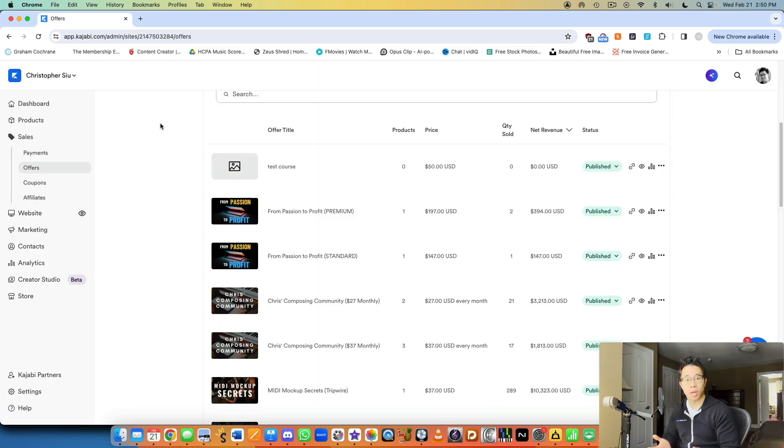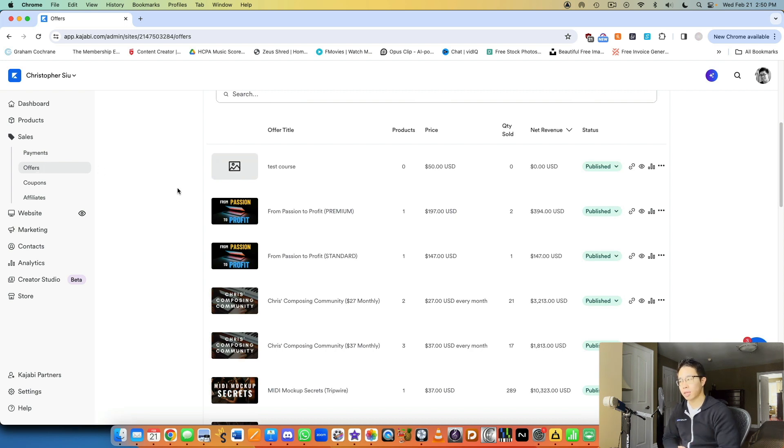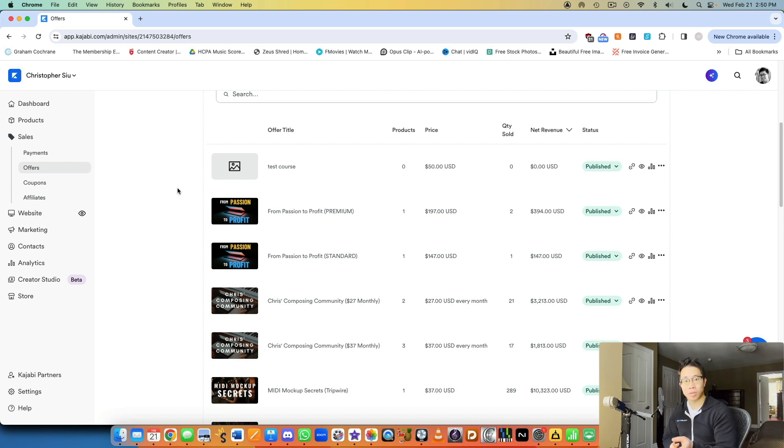So again, you can create the offer from scratch entirely from this page, the offers page, or when you're building that course, any digital product, you have the option to create and select the price that you want to sell it for. And that creates the offer for that as well.